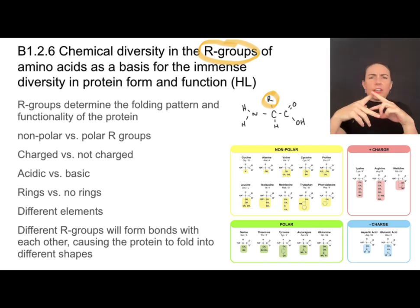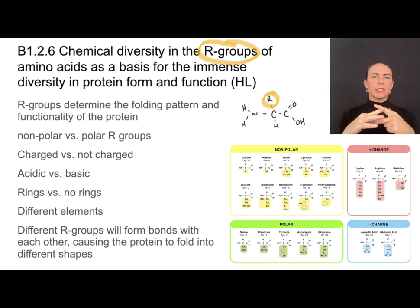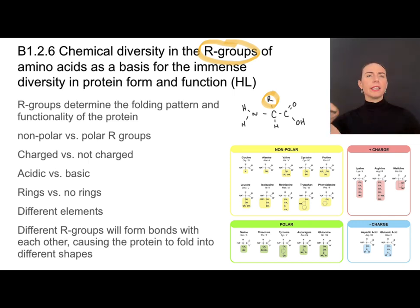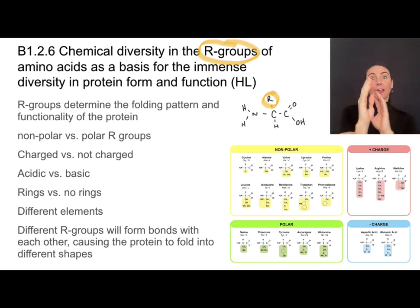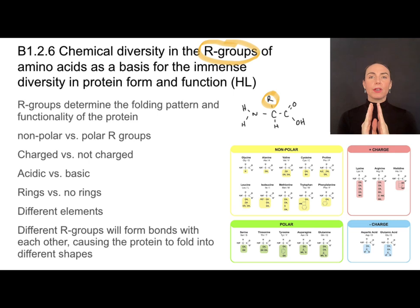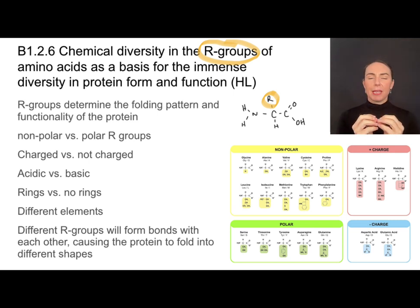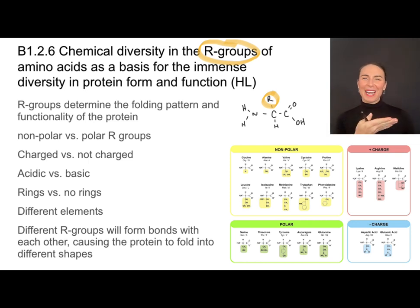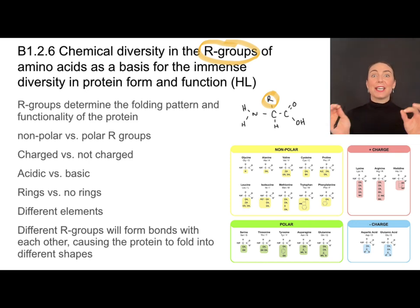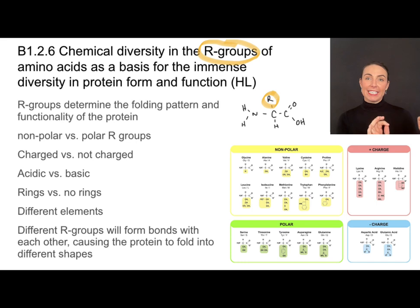Some of them are going to love each other and be attracted to each other and want to bond with each other, and others are going to repel each other. And because they're all connected into a chain, that movement, attraction, and bonding is going to cause the protein to fold into a very particular shape. And of course, all of that is determined by the sequence of amino acids, which was encoded for in DNA. So all of this is connected.